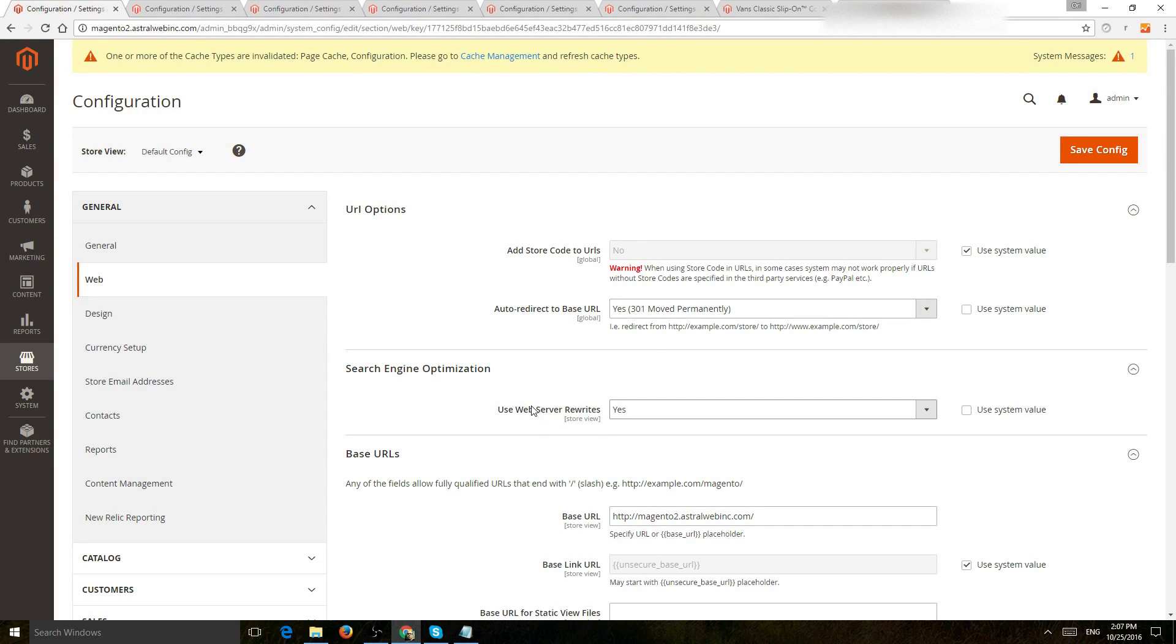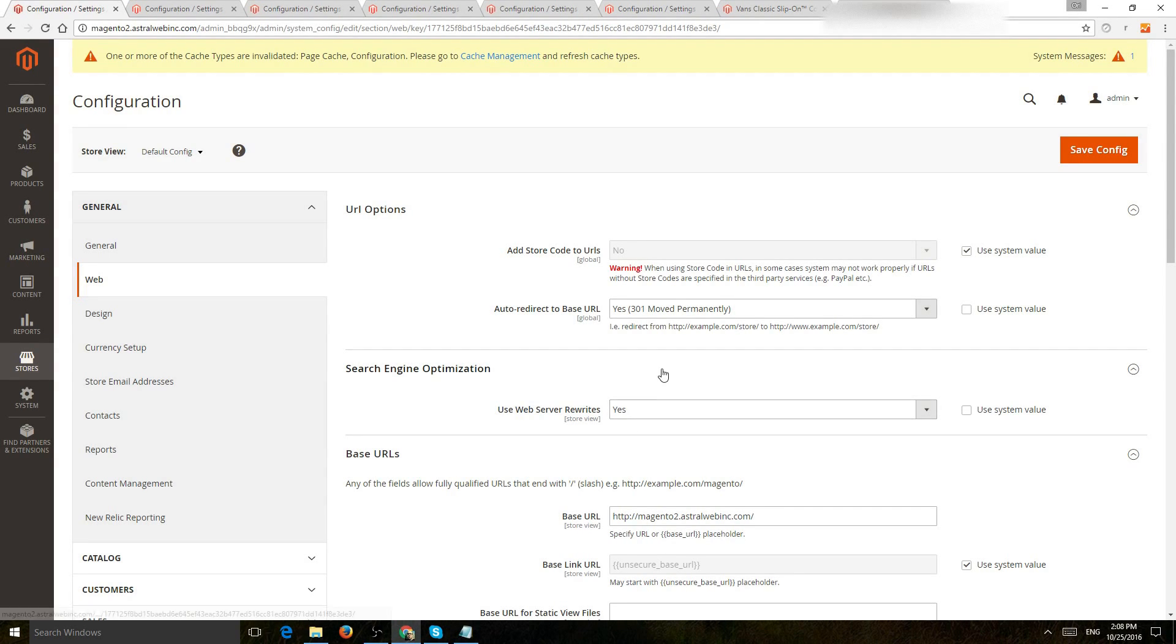Also, use web server rewrites, yes. So you don't want to have a .php? equals, etc. You want to have clean, clean URLs.